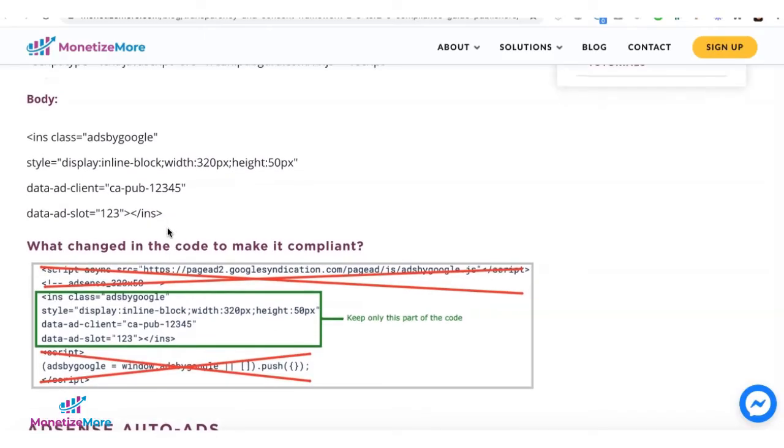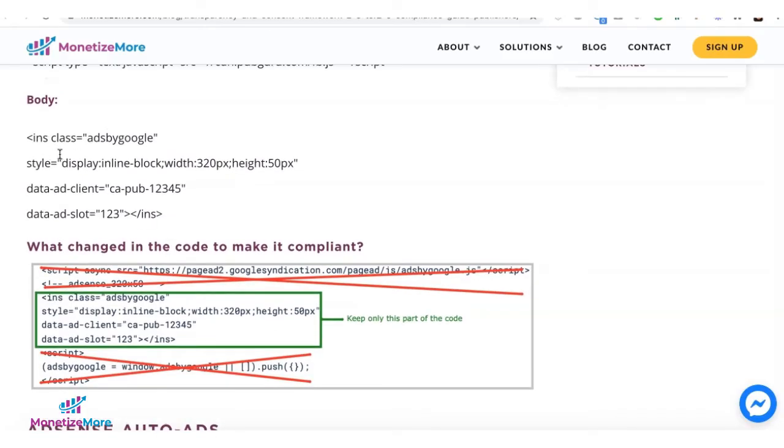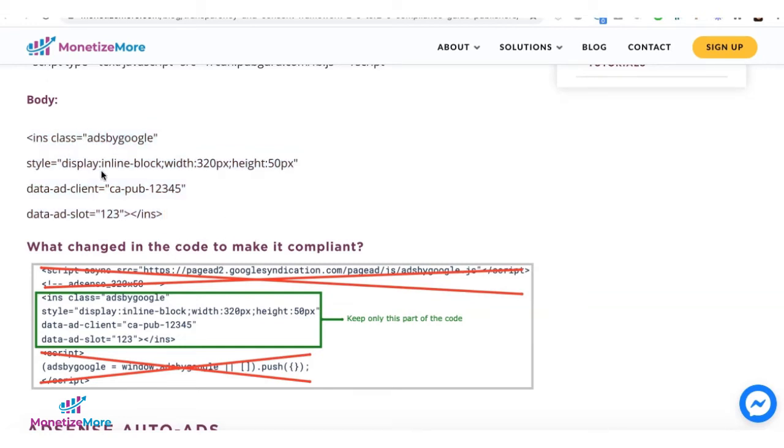What about the body tags? All you need to do is grab the ins section of your tag. That means it starts with the opening ins tag and the closing ins tag.